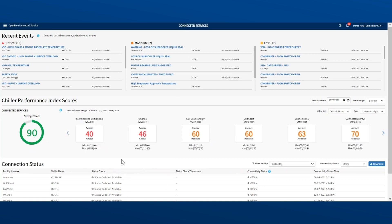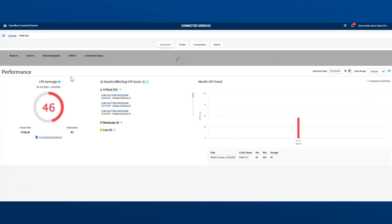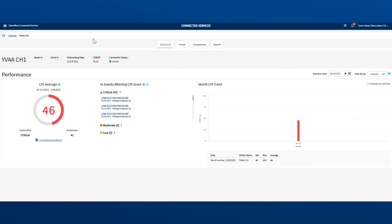This opens the chiller view for that unit. Here is an example on screen. You are looking at the chiller performance index for this individual unit, but this low score of 46 grabs your attention. Click on it. Then, the chiller view opens.